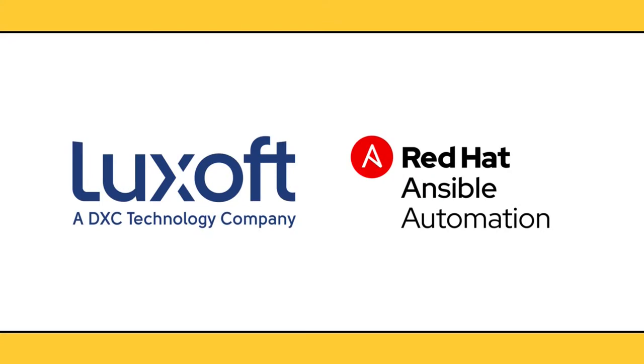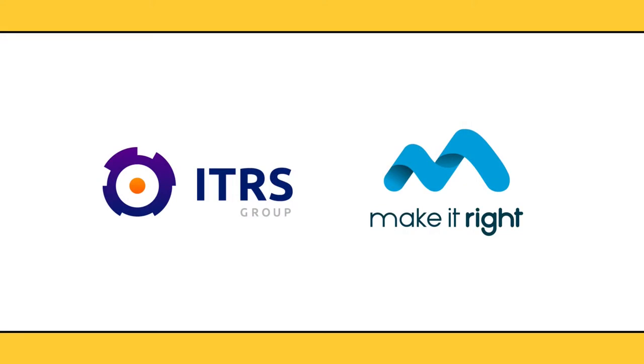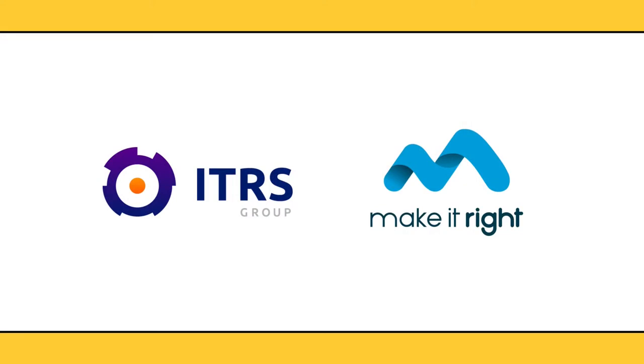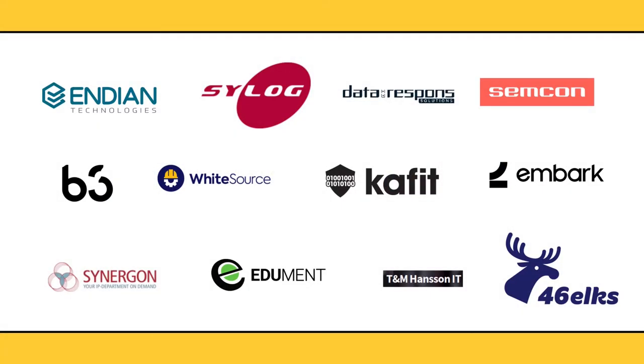Our Gold Sponsors, LookSoft and Ansible by Red Hat. Our Silver Sponsors, ITRS Group and Make It Right. Our Base Sponsors.